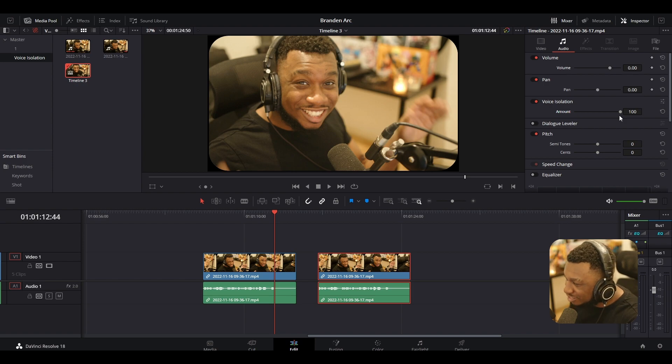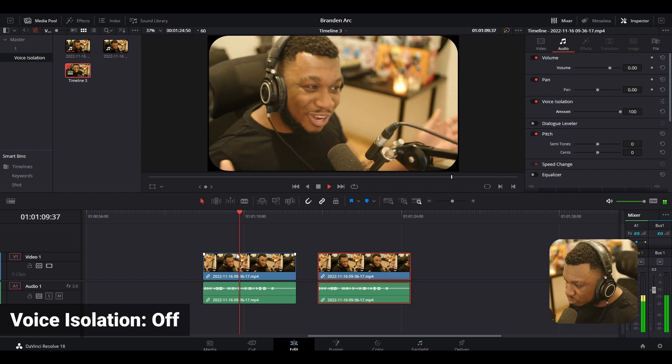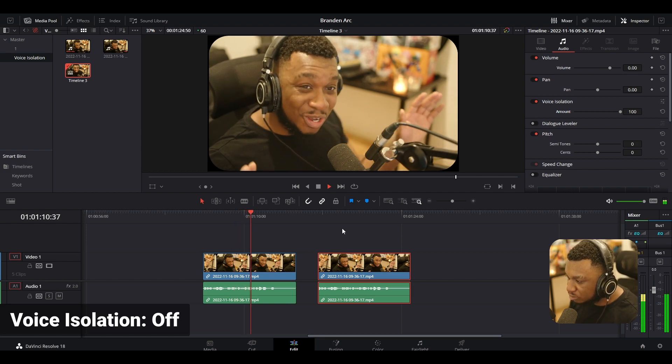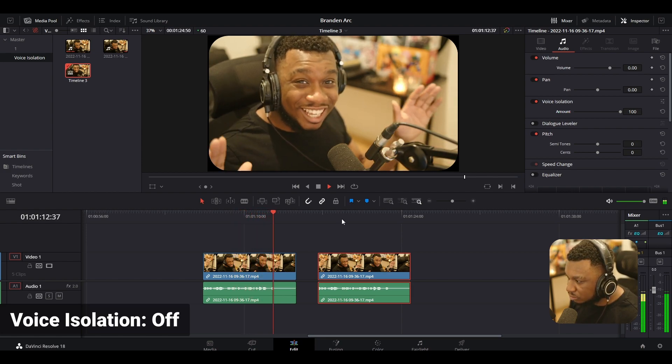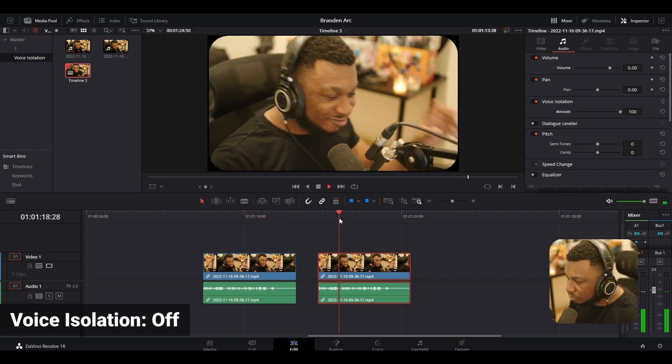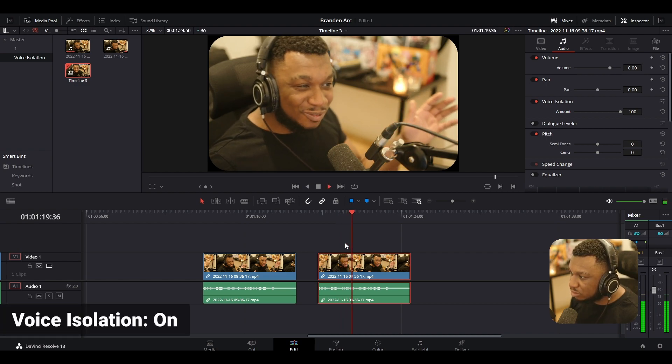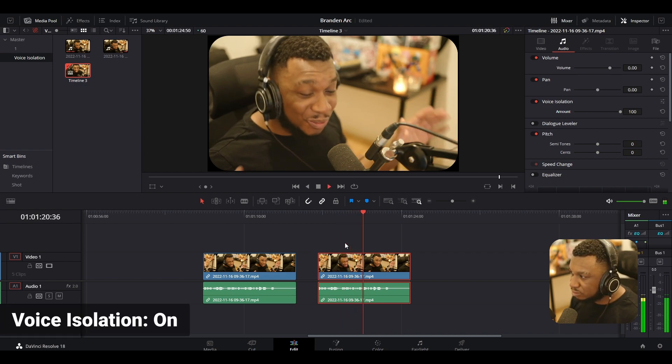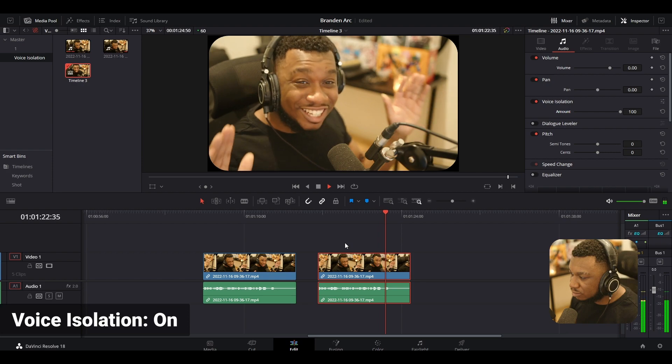But how does this actually sound? So we're going to go back to the clip without voice isolation. Does it work? Does it not work? Who knows? About to test it now. And the clip with voice isolation turned on. Does it work? Does it not work? Who knows? About to test it now.